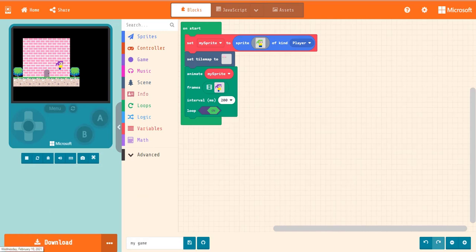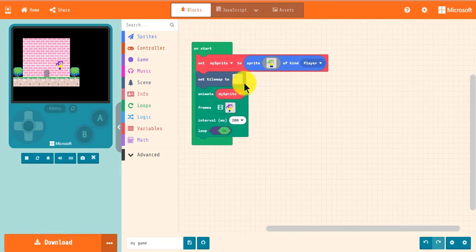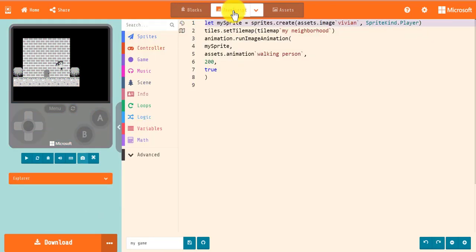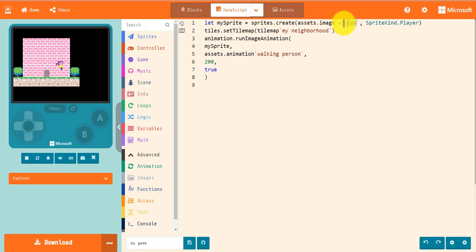The experience for making assets in JavaScript or Python is much better with the asset editor. Previously, whenever you created an image in a text-based project, you would see the character representation of your image in line with your code. Now, with asset names, you can use your asset by its name instead of the raw hex.